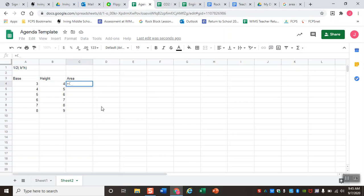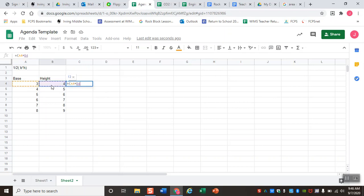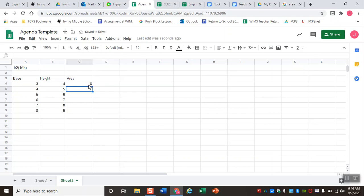When entering an equation in Sheets, we have to think about order of operations — parentheses first. Inside the parentheses is base times height. Instead of typing the number directly, I can click the cell — it grabs cell A4 and uses its data. Then multiply by the data in B4, close the parentheses for base times height, and divide by two. As I go through, it's automatically doing some calculations and showing me the result along the way. When I hit Enter, it displays the processed value.